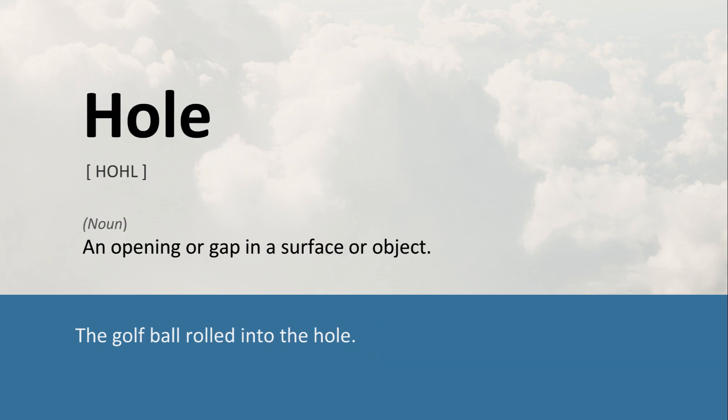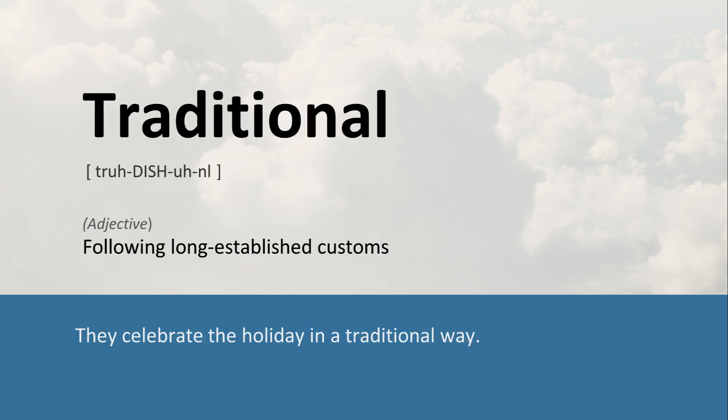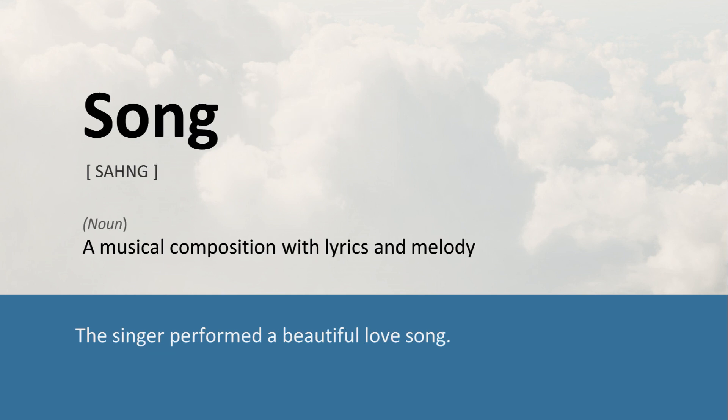Hole: An opening or gap in a surface or object. The golf ball rolled into the hole. Traditional: Following long-established customs. They celebrate the holiday in a traditional way. Song: A musical composition with lyrics and melody. The singer performed a beautiful love song.